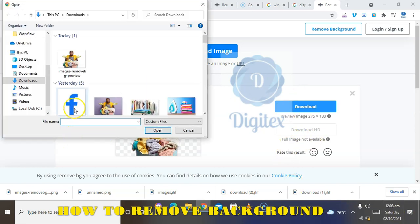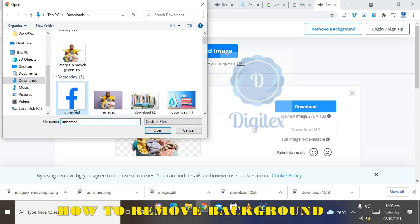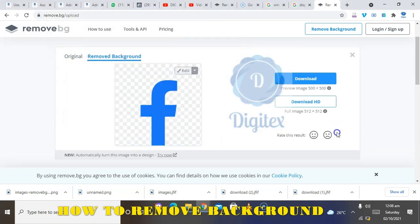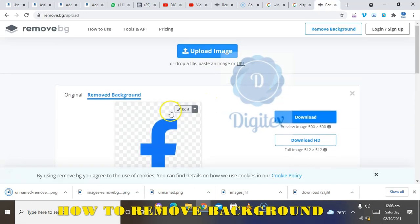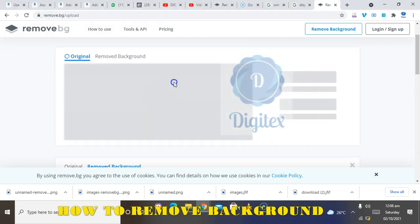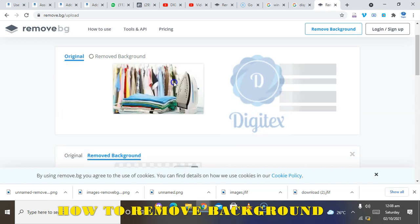If you have many images, you can remove the background from all of them so that when you use them in your design, the background will not show — it'll be transparent. Then click Download. Upload again if you still have more images to process.